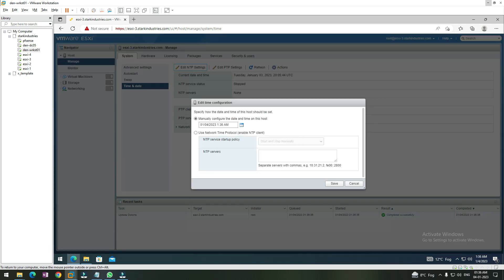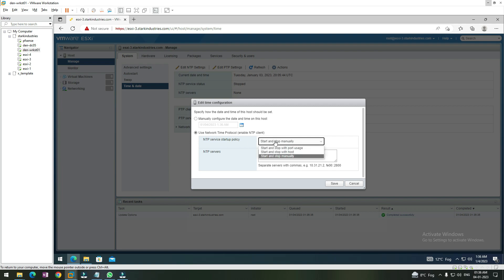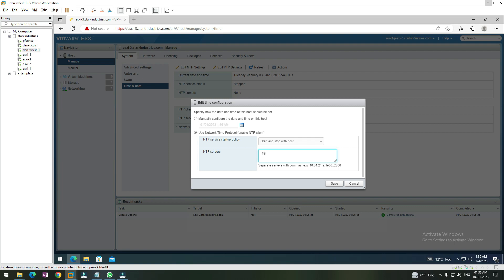Once I click on that, I'm presented with these two options. Let's select the second option, and then from the NTP service startup policy, we want this NTP service to be started and stopped with the host. So I'm selecting the option 'Start and stop at the host'. Now I need to give the IP address of my domain controller, 192.168.1.5, which is the IP address of my domain controller. If you want to provide more than one, you can separate them with a comma.